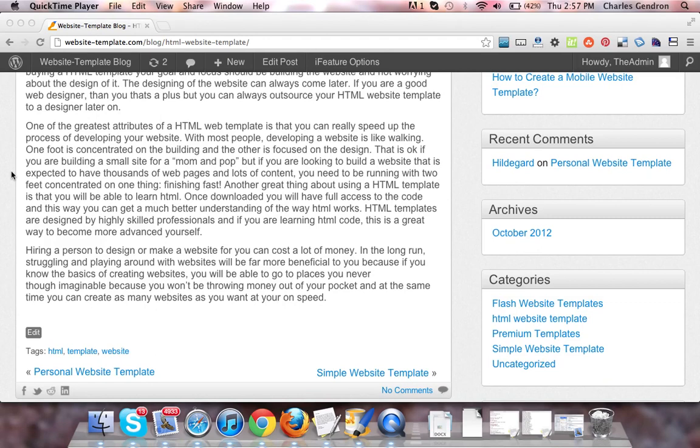One of the greatest attributes of an HTML web template is that you can really speed up the process of developing your site. With most people, developing a website is like walking. One foot is concentrated on the building and the other is focused on the design.